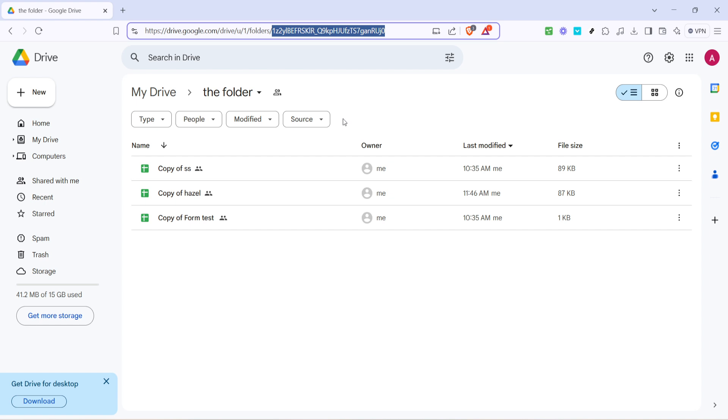Congratulations, you've now successfully located and identified the folder ID. This little piece of information can be very handy, especially if you're using applications or scripts that need direct folder access by referencing the folder ID. I hope this guide was helpful and easy to follow. Thanks for joining me today and happy organizing on Google Drive.